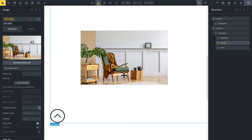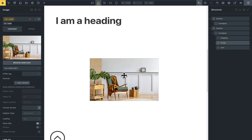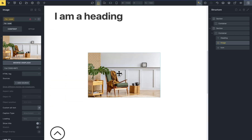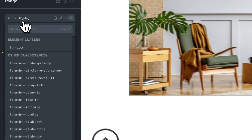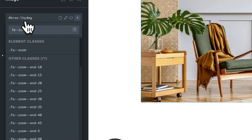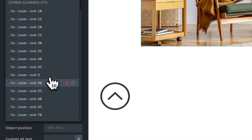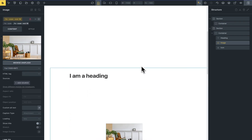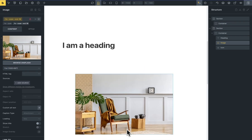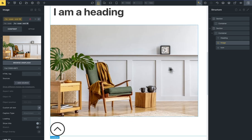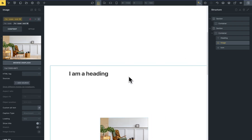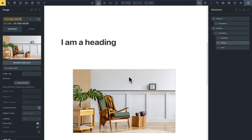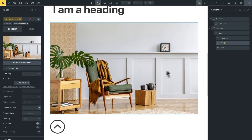These are the animations of the scroll triggers, but you can change the percentage on the screen when the element starts and ends the animation. For example, I will set for this image the animation zoom and end at 50%. Now you can see that it starts at 0% and ends at 50% of the screen.